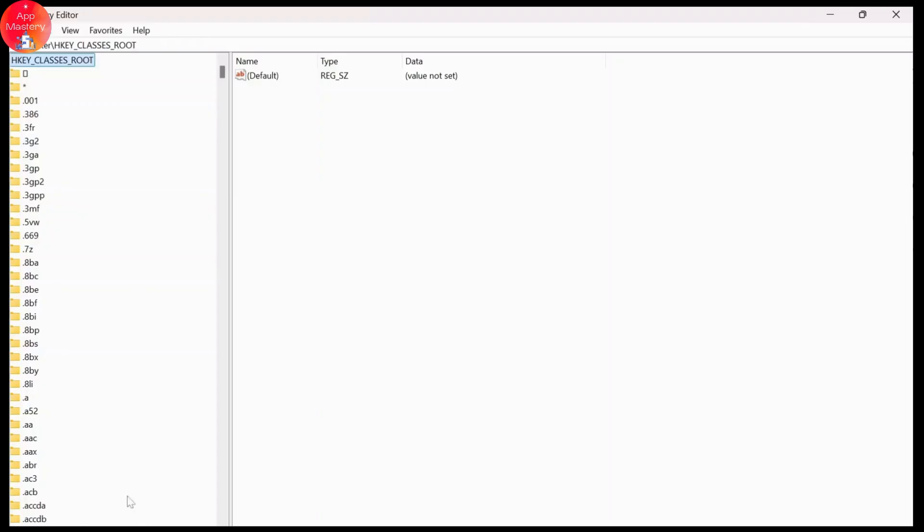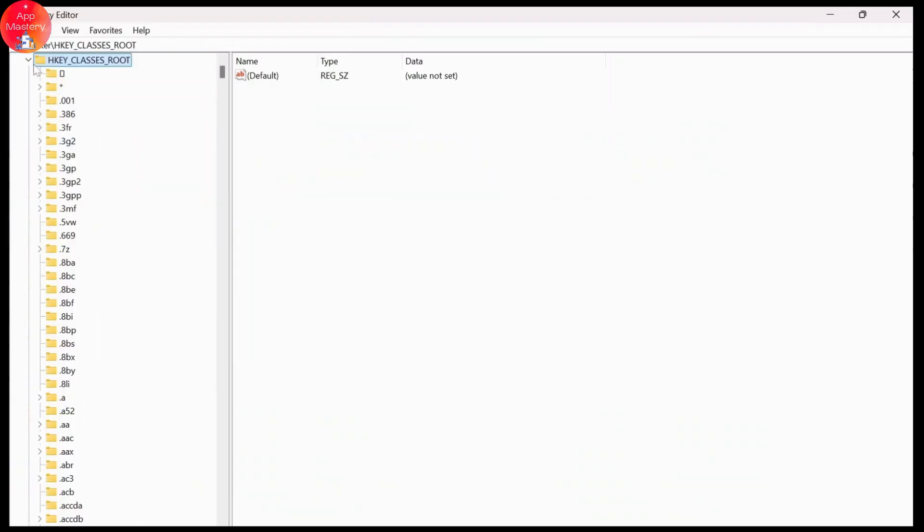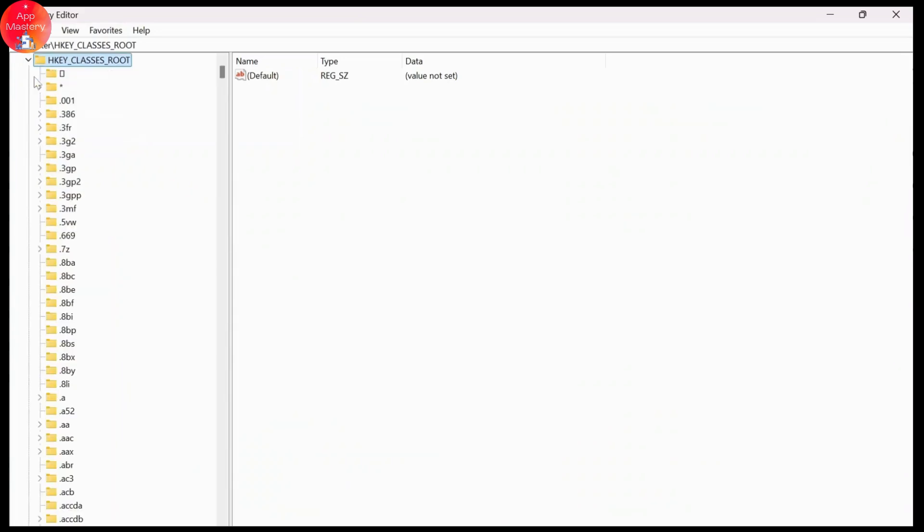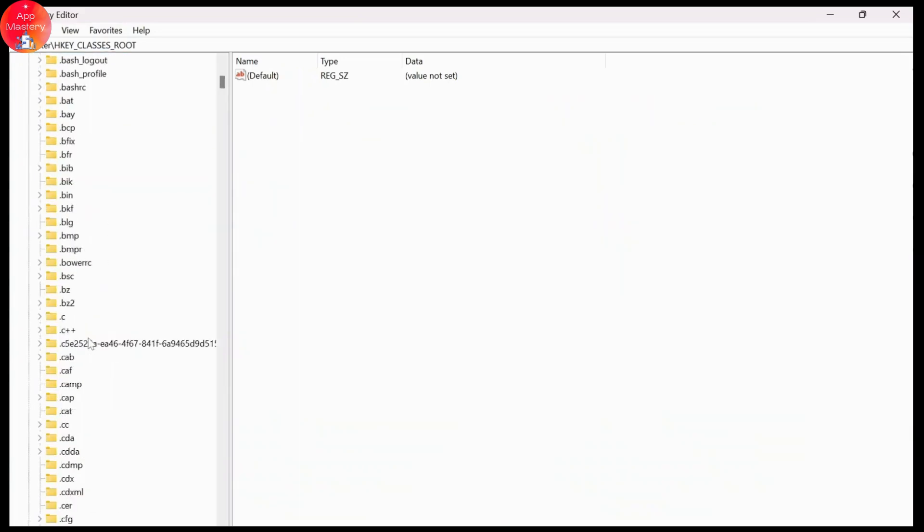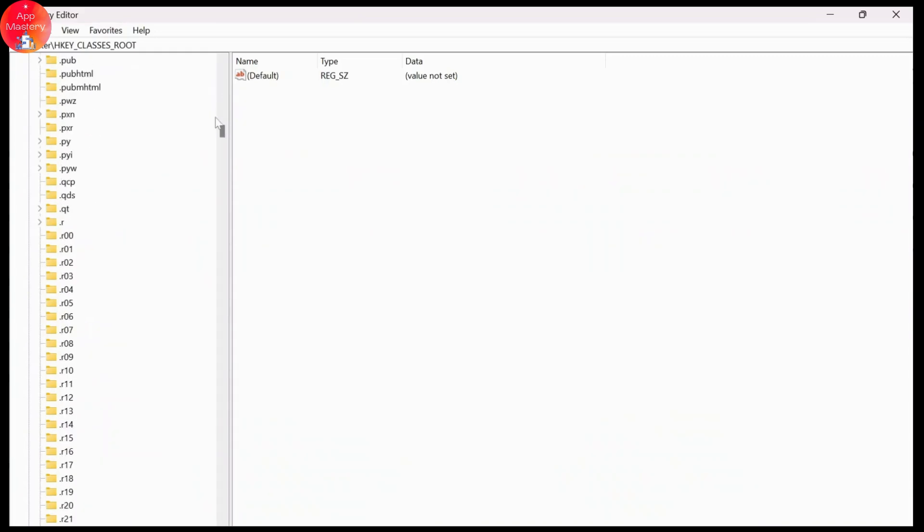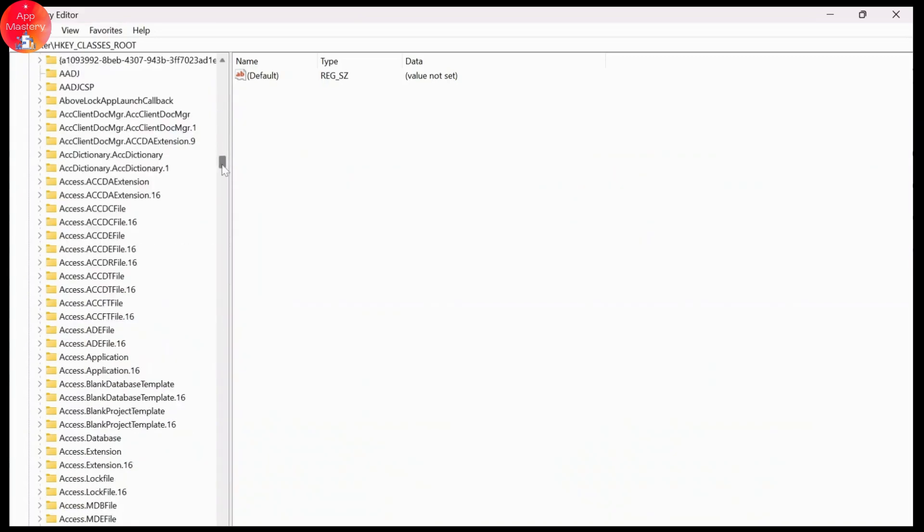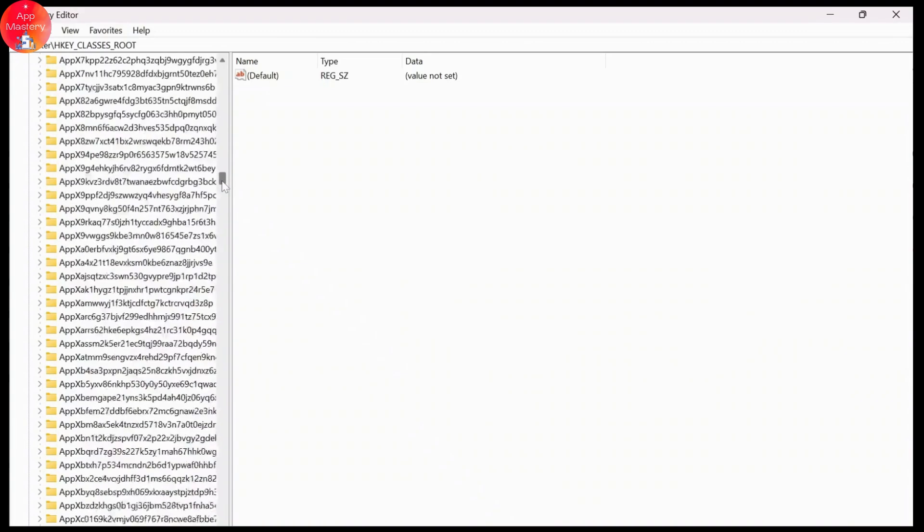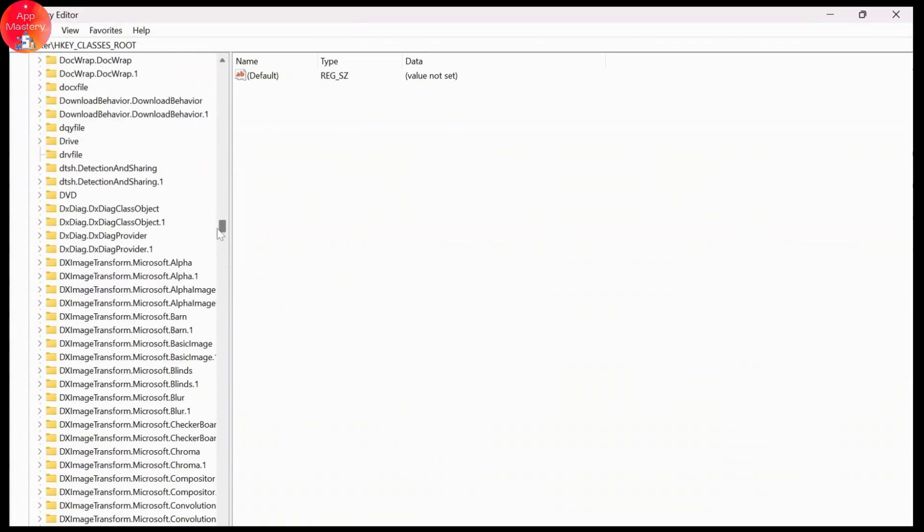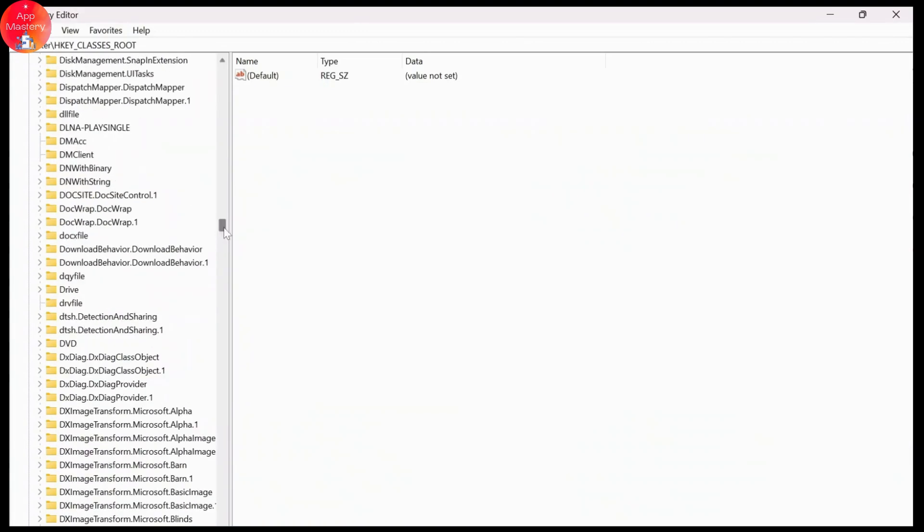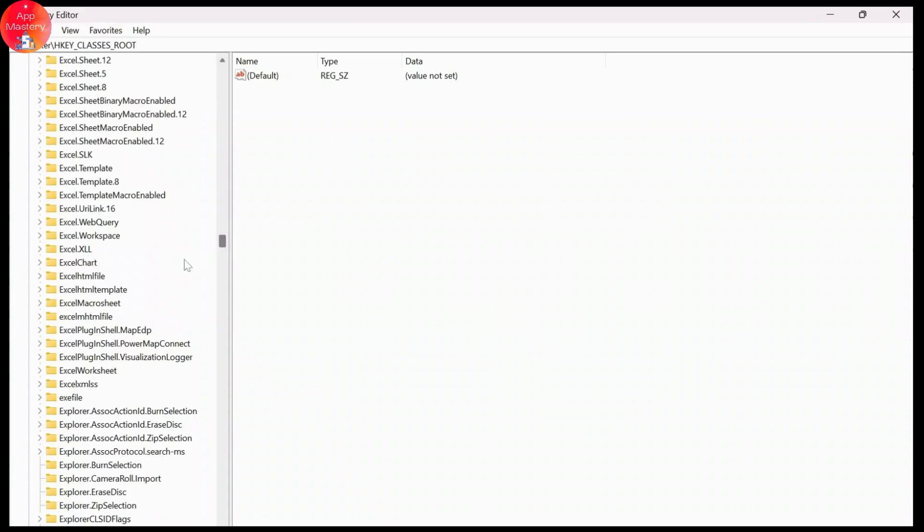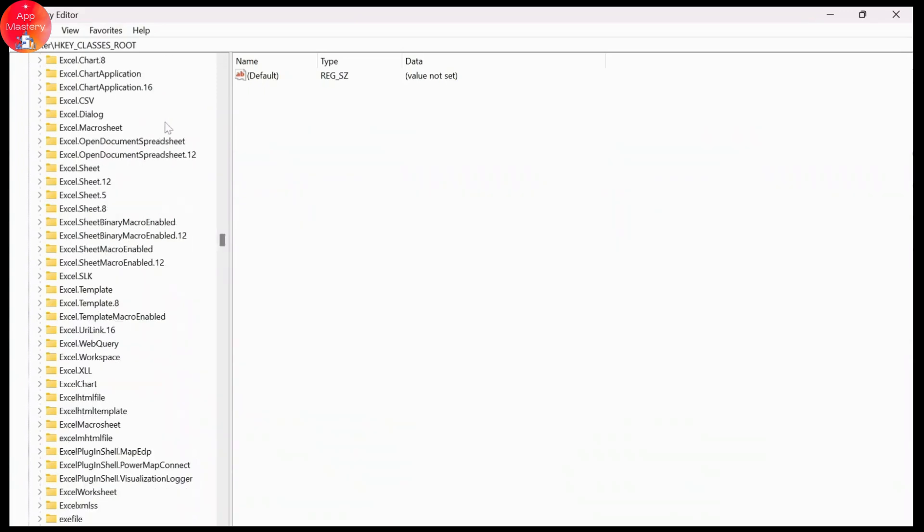Your registry editor will open up. After you open registry editor you'll have to expand this HKEY classes root. Now expand that and just scroll down till you find Excel. This is a really long list but it's all arranged in alphabetical order so you won't have any problem finding it.